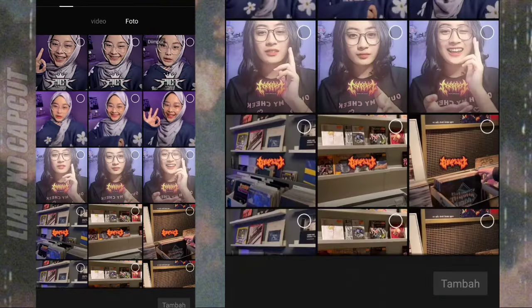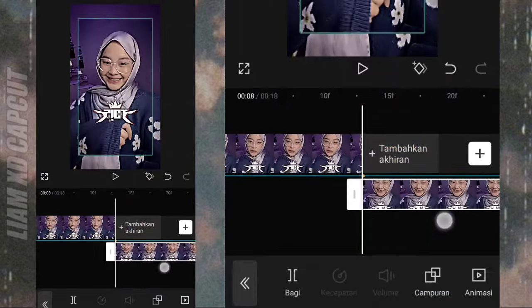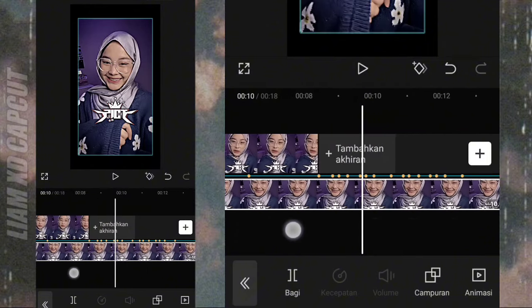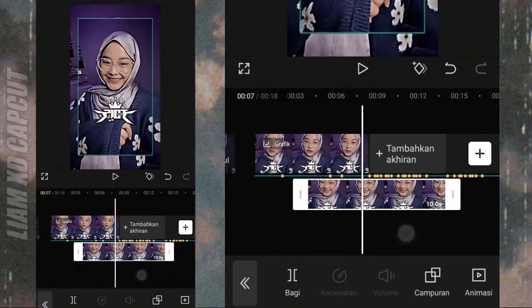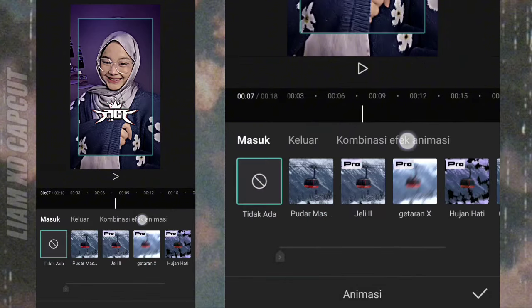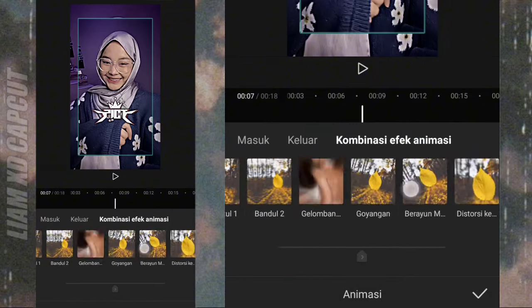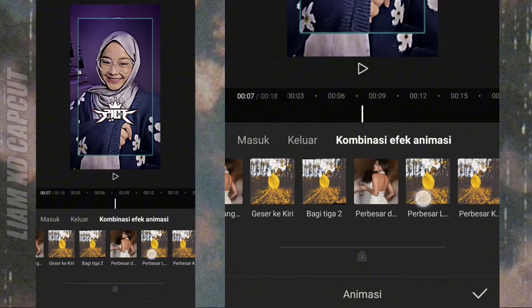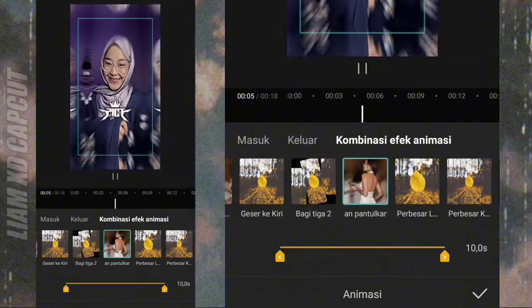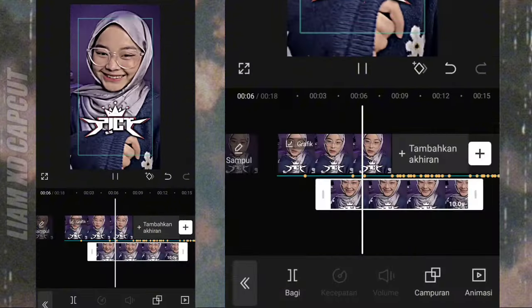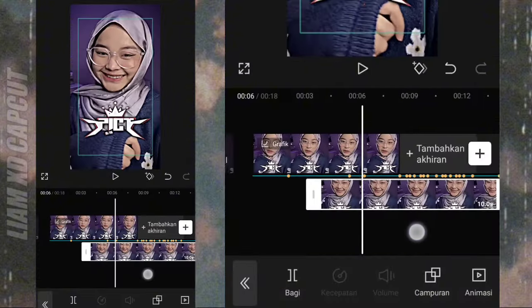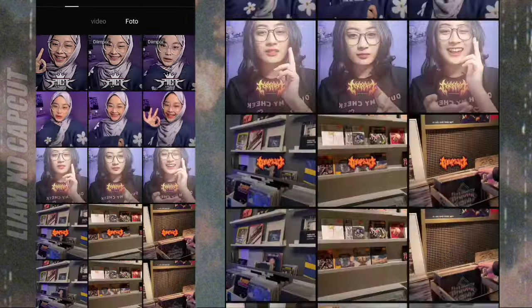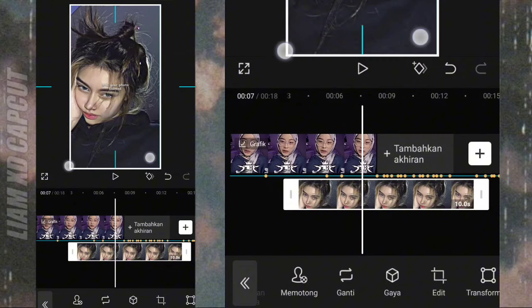Selanjutnya edit foto kedua. Tambah di bagian bawah atau bagian overlay. Terus ubah durasi jadi 10.0, tambah animasi. Foto kedua kita buat seperti ubin, pakai animasi di bagian kombinasi. Pilih animasi perbesar dan pantulkan. Kalau sudah, kalian tentukan dulu bagian awal foto ubinnya. Caranya kalian pakai foto yang bagian sudutnya ada garis batas ubinnya.